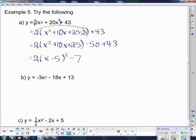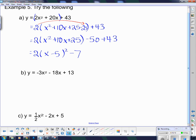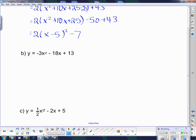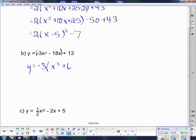This next one I'm giving you as an example just because the number we're pulling out is negative, and you've got to be really careful with negatives — negatives switch signs. So when I divide the negative 3 out of the first two terms, I actually get x squared plus 6x, and then that plus 13 is hanging around on the end.